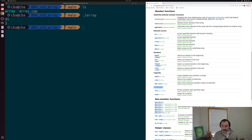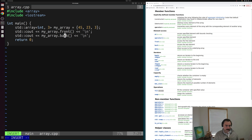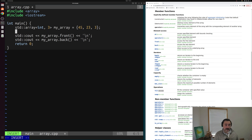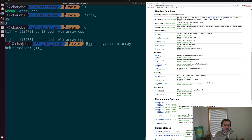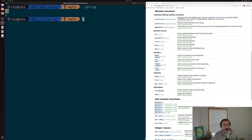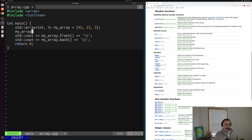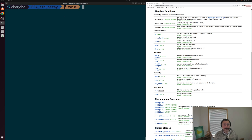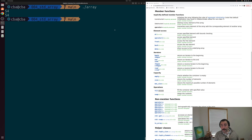Another thing we can do is use the fill operation. We can change data inside the array one by one — for example, my_array[0] = 10 accesses element at position zero and sets it to a new value. Saving, compiling, and running shows we've changed the first element to 10. But if we want to change all elements, we can use the fill method. We call my_array.fill(54) to fill our entire std::array with the value 54. Compiling and running, we see both front and back are 54, and even our middle element is 54 as well.